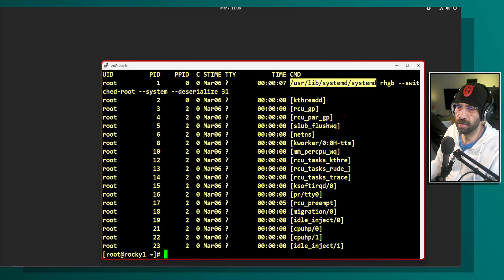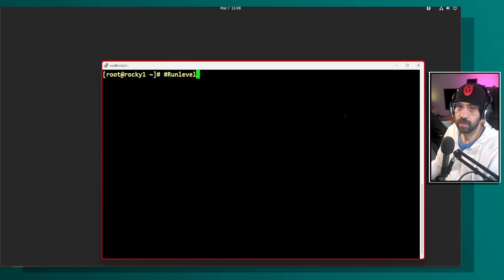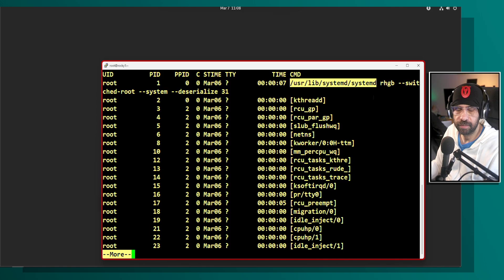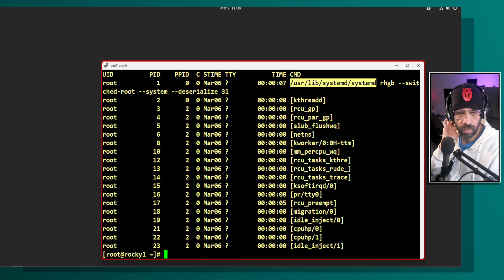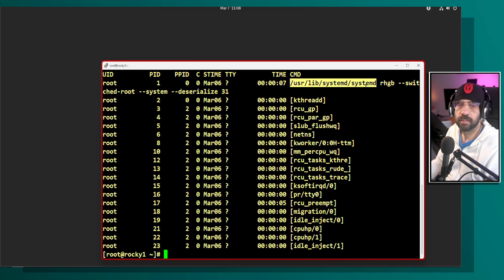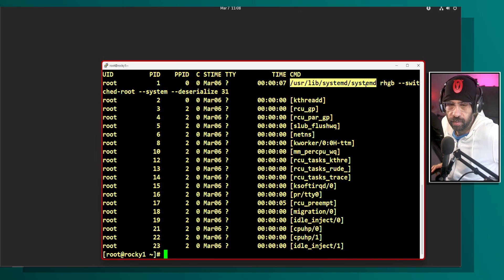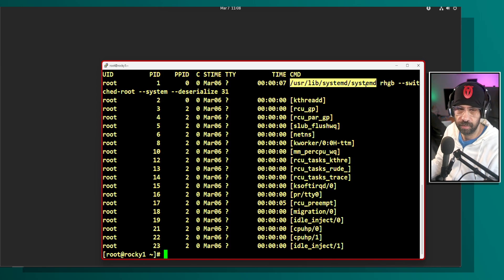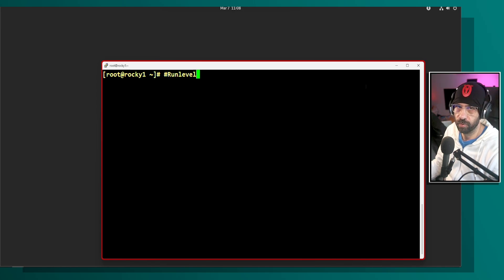Back until RHEL 6 or so, we had a process called init as the main process. If you run 'ps -ef | more' on those older systems, you won't see systemd — you'll see init instead. Init got replaced by systemd in some Linux distributions, and that's what we're covering here since this training is about RHEL 9.